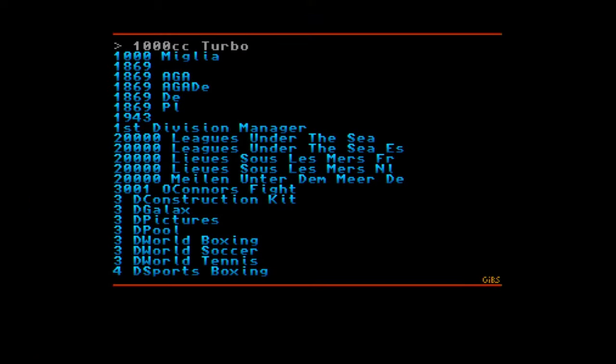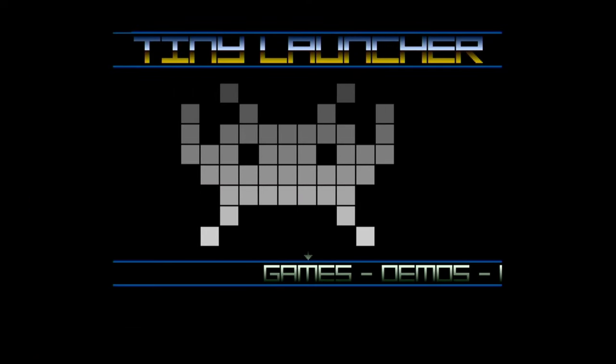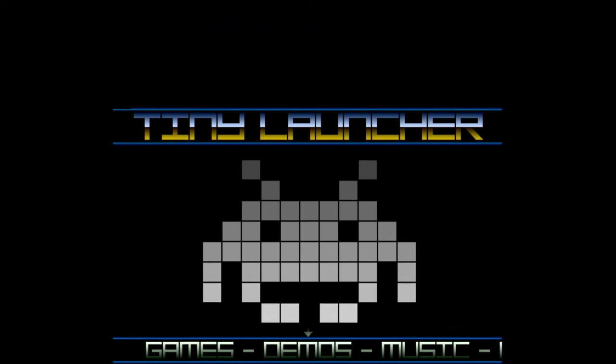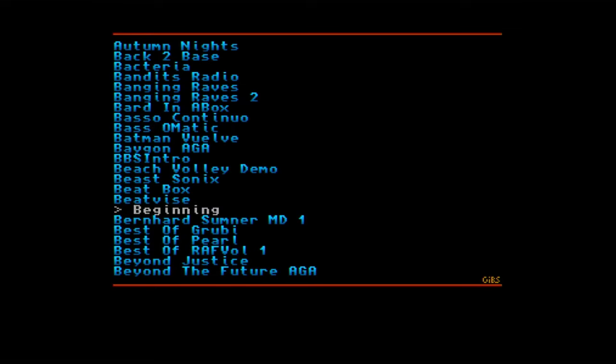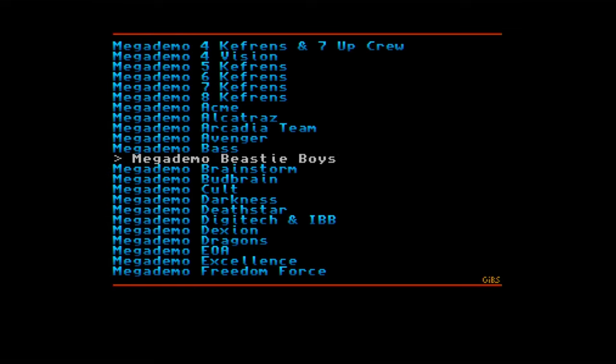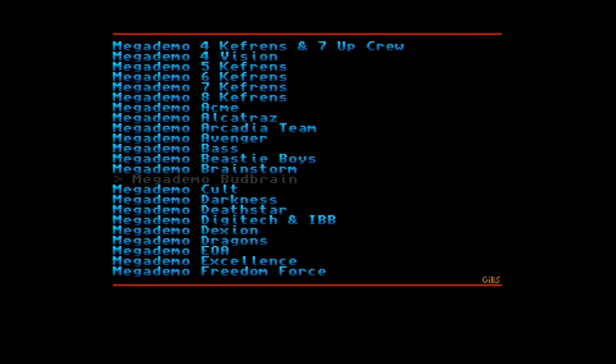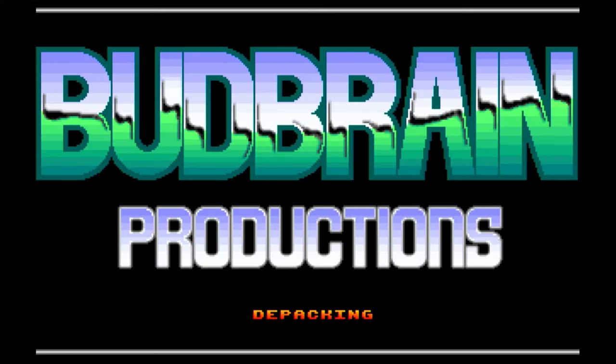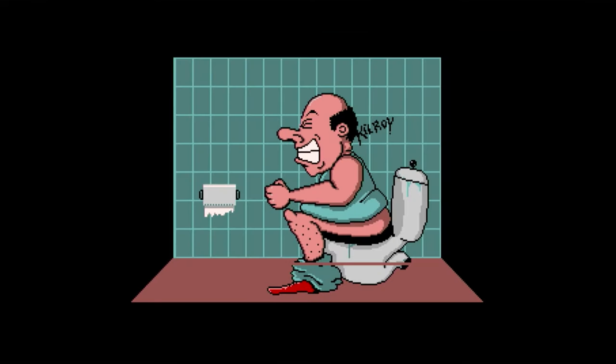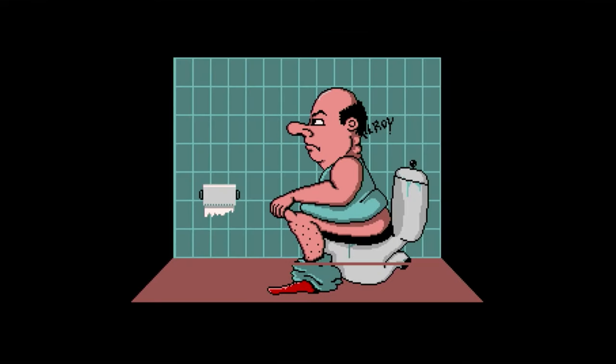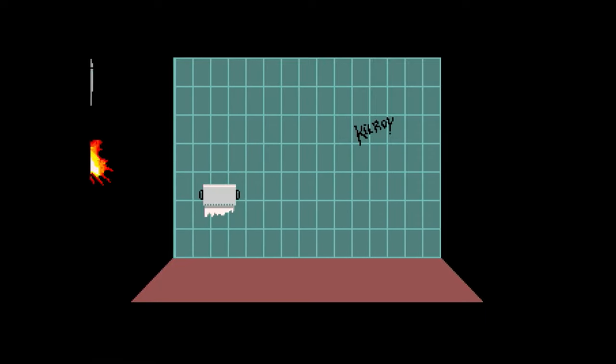So let's go back to Tiny Launcher and try out some demos. Let's go back to the main menu, slide it over. We have a very nice list. I'm just going to move it over to a favourite. Where is it? Ah, there it is. Butbrain. Perfect.